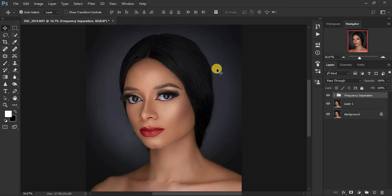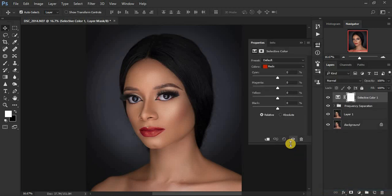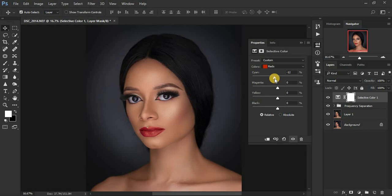Let's learn about the very first method for achieving the best skin tones in Photoshop. The first method is using Selective Color to color grade and get nice skin tones. Come to your Adjustments panel and click on Selective Color. Reds usually work for skin tones, and I prefer to add cyan to my reds — I'll set it to around negative 12.